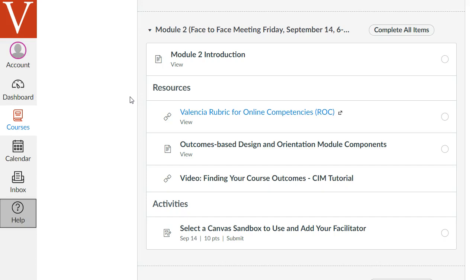The first activity that you'll be doing is building your own orientation module for your online course, and we'll discuss how to do that and show you some examples. The other main course-building activity, which is the second half of the course, you'll be creating a regular content module where you align your learning outcomes, assessments, and activities.